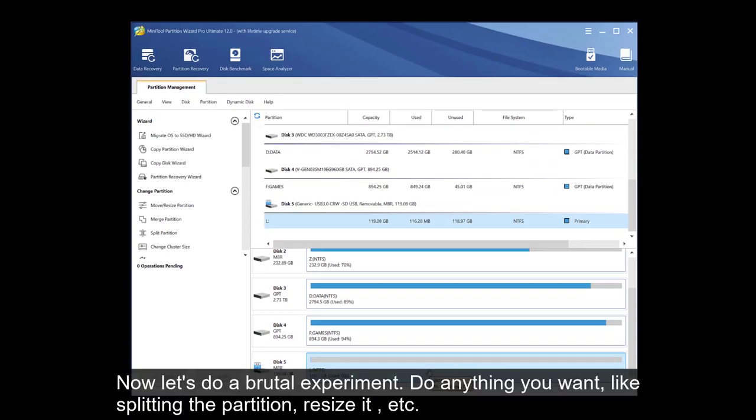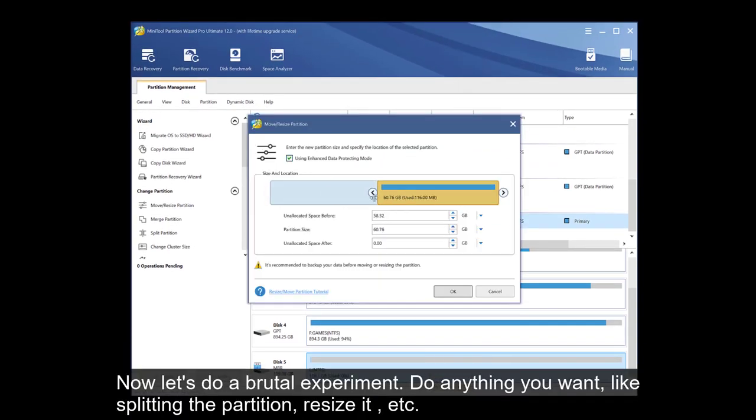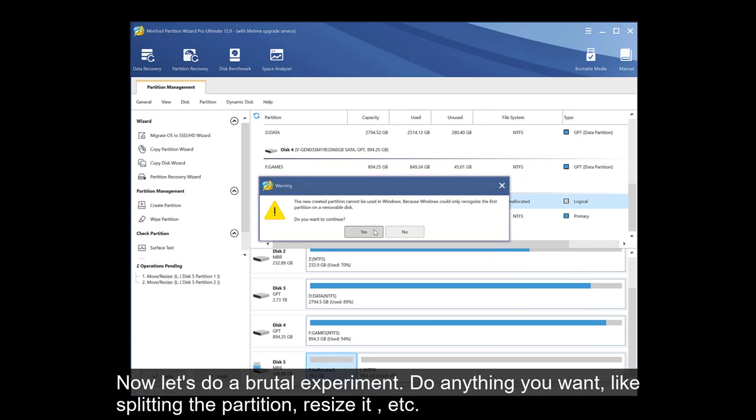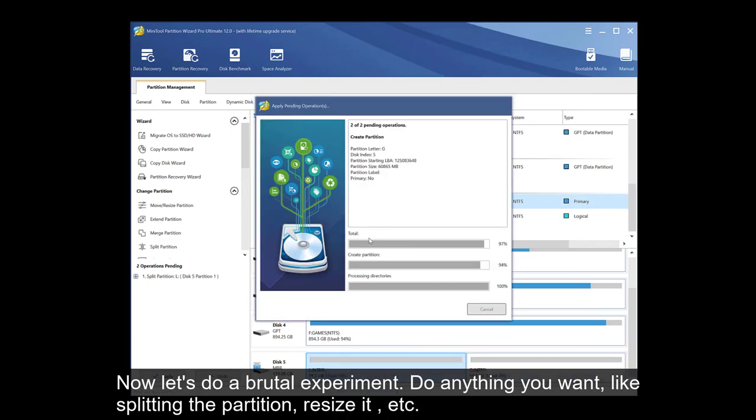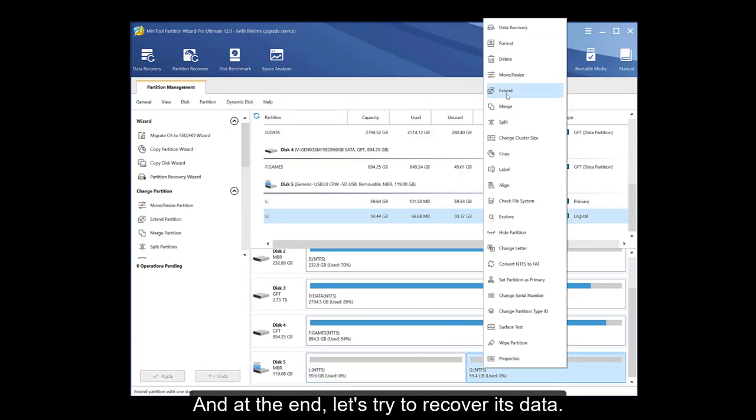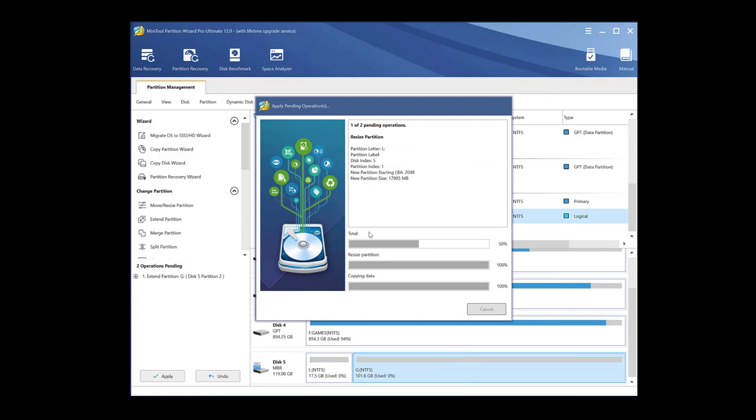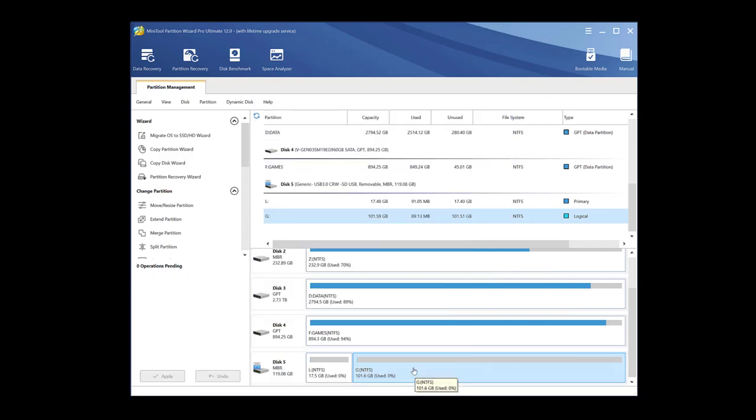Piece of cake. Now let's try to do a brutal experiment. Do anything you want. Like splitting the partition, resizing it, etc. And at the end, let's try to recover its data. The data recovery feature is one of the best things we can use from this software. Let's try it out.